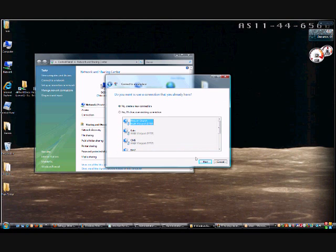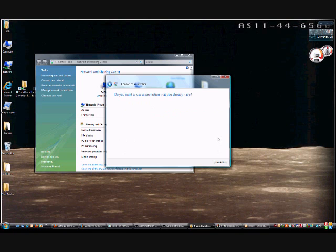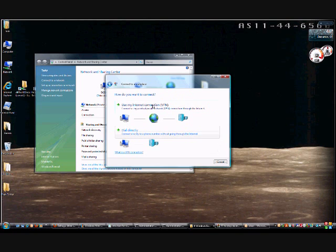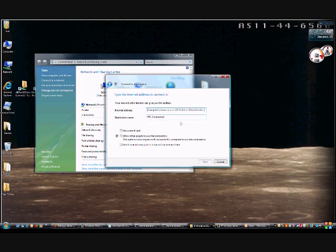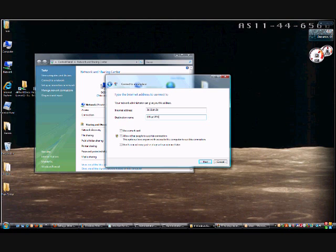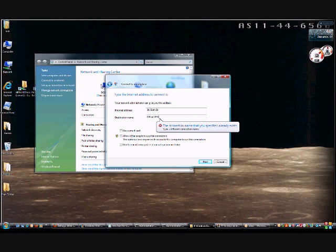We want to create a new connection, so we'll click Next again. We definitely want to choose the 'Use my internet connection VPN' adapter. We're going to put in our IP address we're going to try to connect to, and we're going to call it our Office VPN.